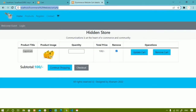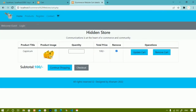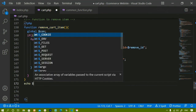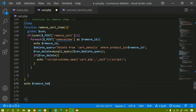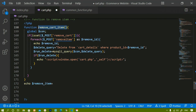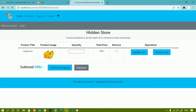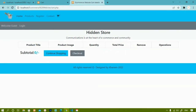I refresh the page but it doesn't work yet because I haven't called the function. Below the function definition, I create a variable $remove_item and call remove_cart_item() inside it. After saving and refreshing, when I check the remove item checkbox and click Remove Cart, the item is successfully removed from the cart.